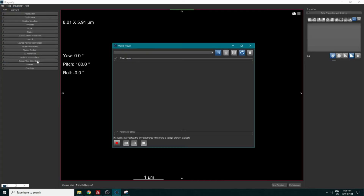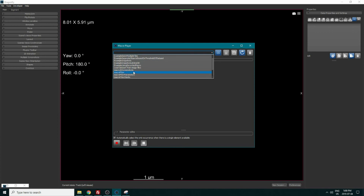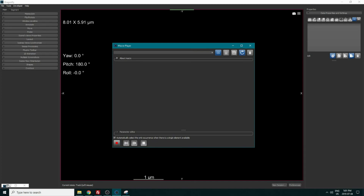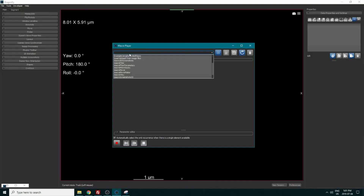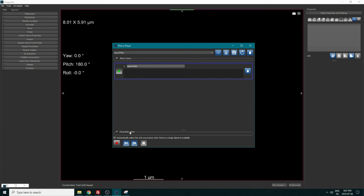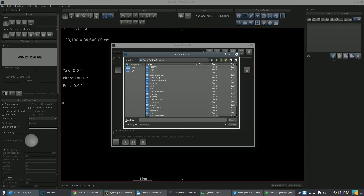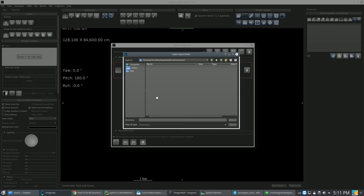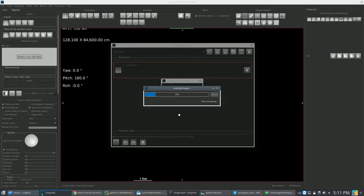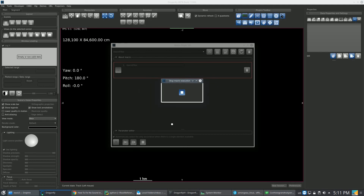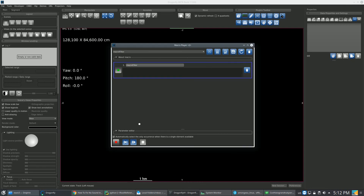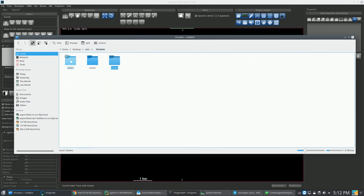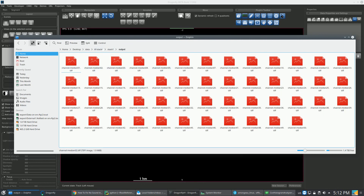We go in Tools > Macro Player and select the macro we just created. We open the macro player, select our macro, and press play. Then we go pick the folder we want to apply the macro on and press Choose. Now we wait for the macro to complete. When it's finished, we can go into our folders and see that we have our inputs and our outputs in the output folder.